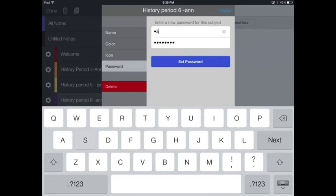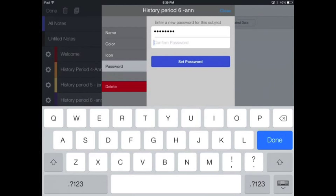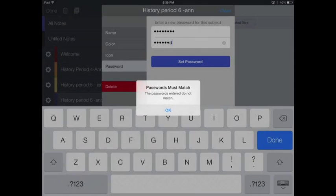And if your passwords don't match, you just type them in again and then make sure that they match. And then that password is set.